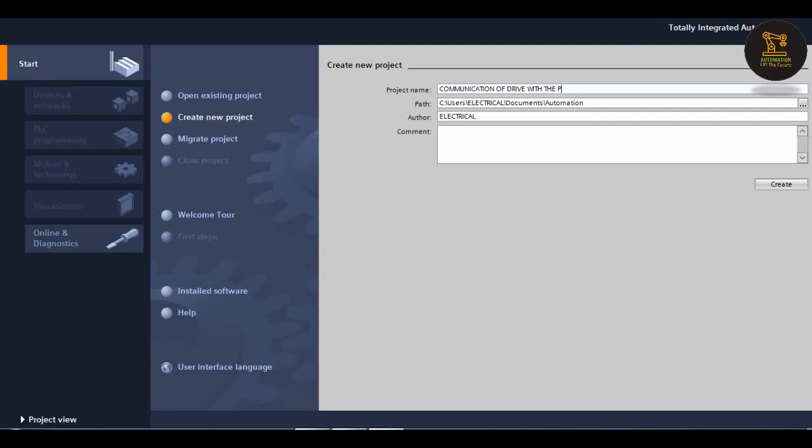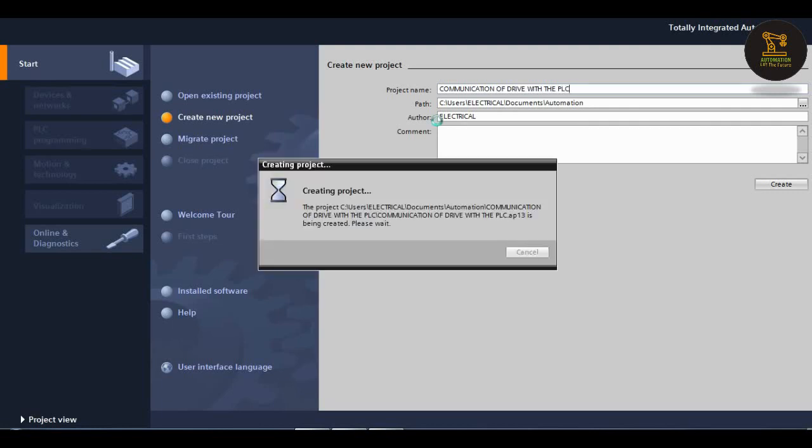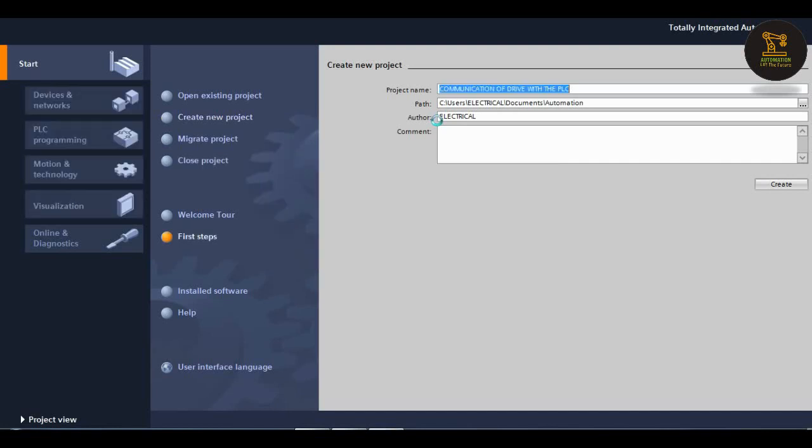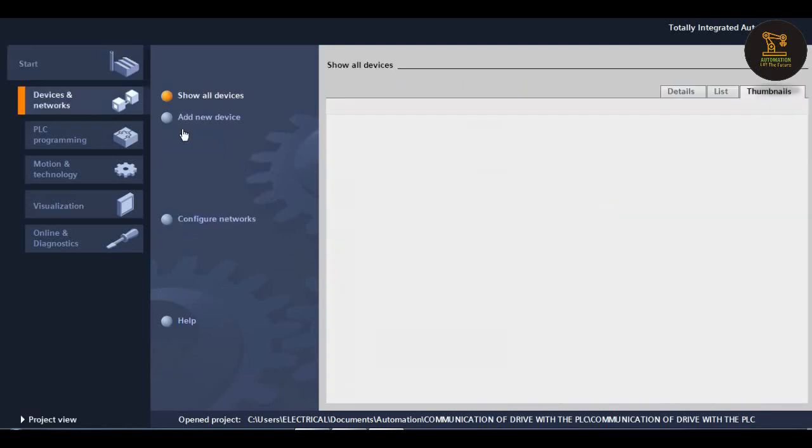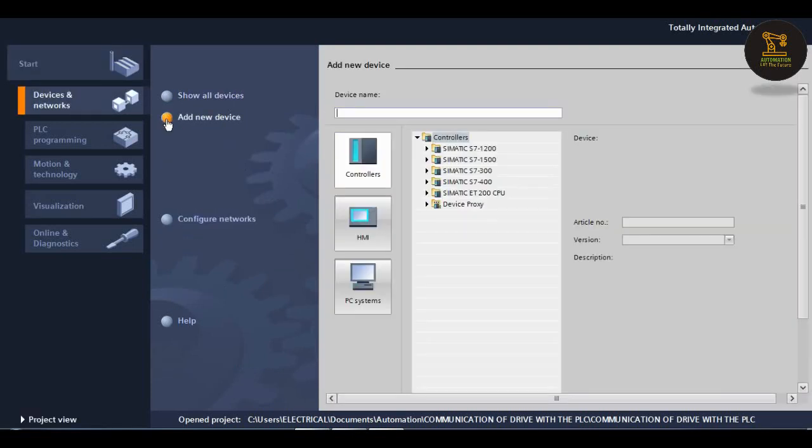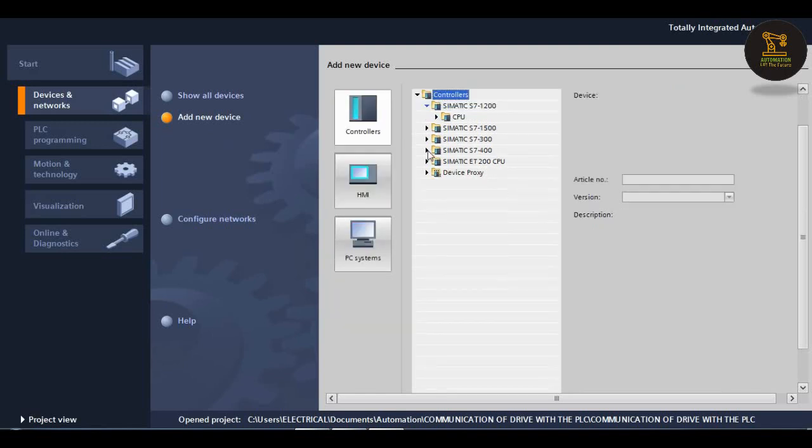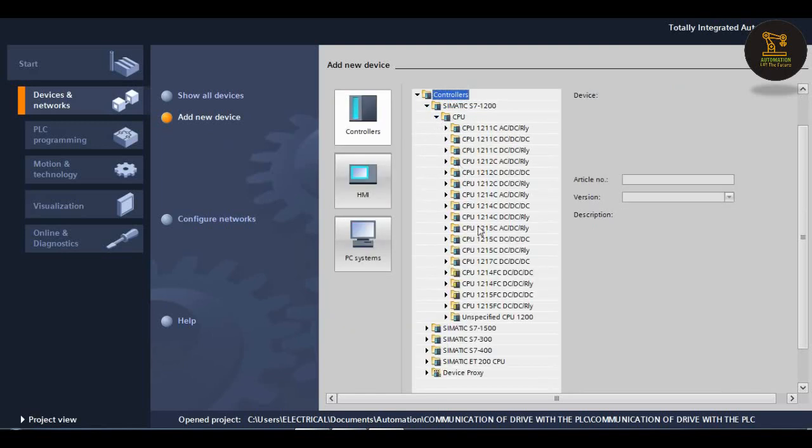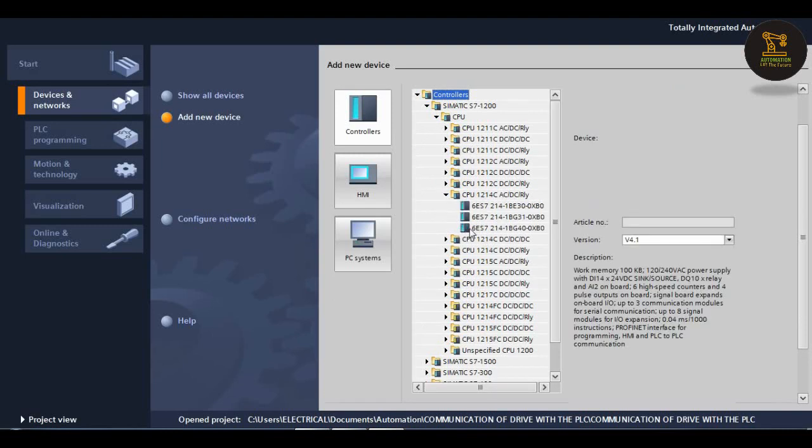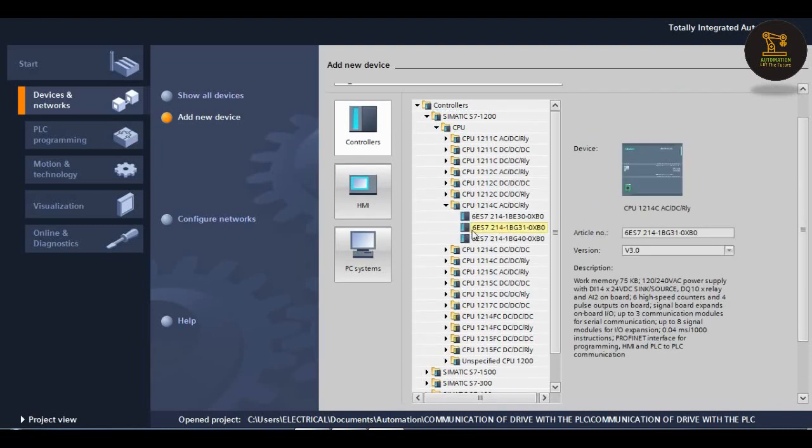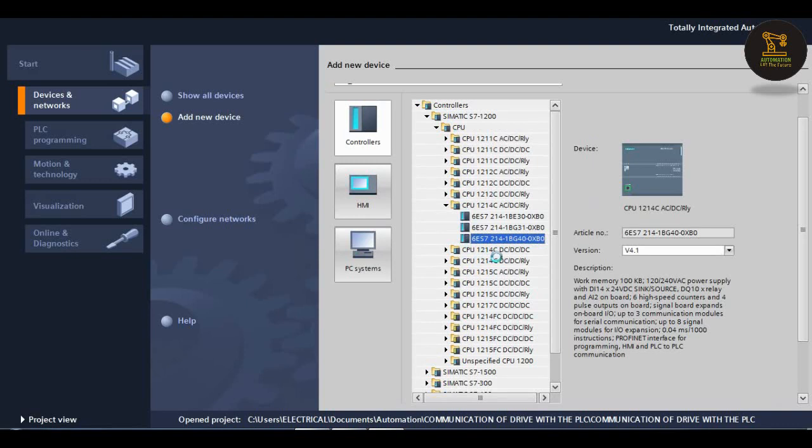After that, the create button will be visible, click on it. Then configure your device and add a new device. Our controller is Simatic S7-1200 CPU, CPU 1214C AC/DC relay. The third option is available, double click on it.